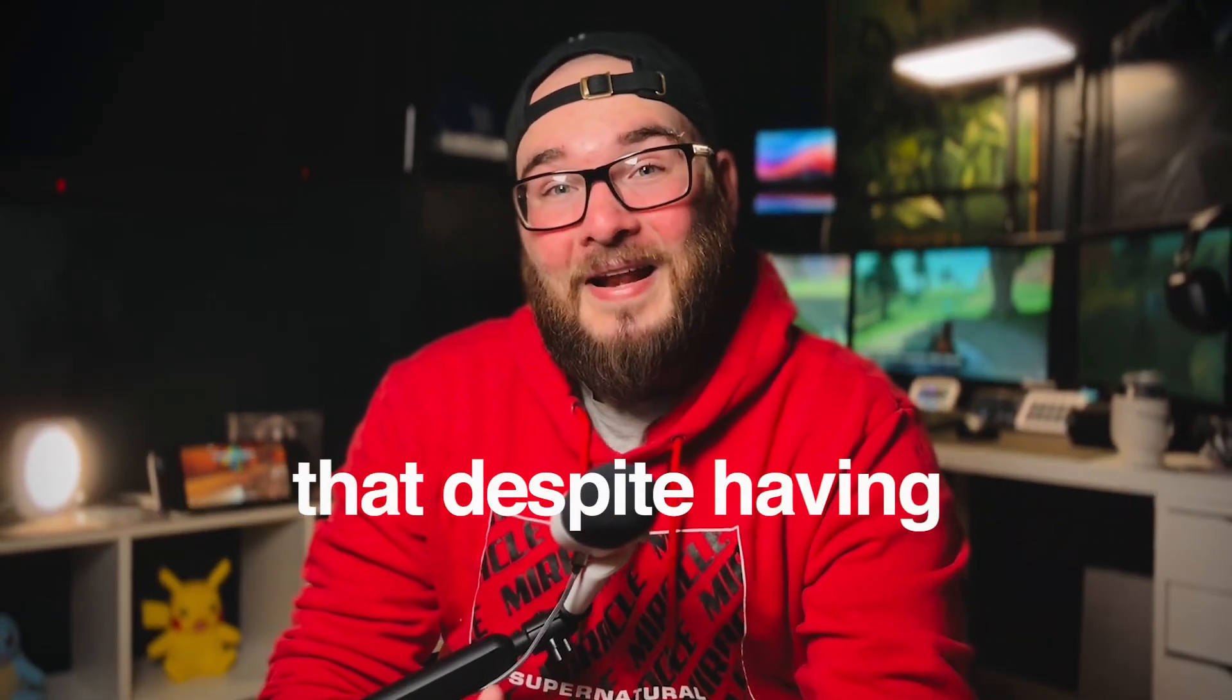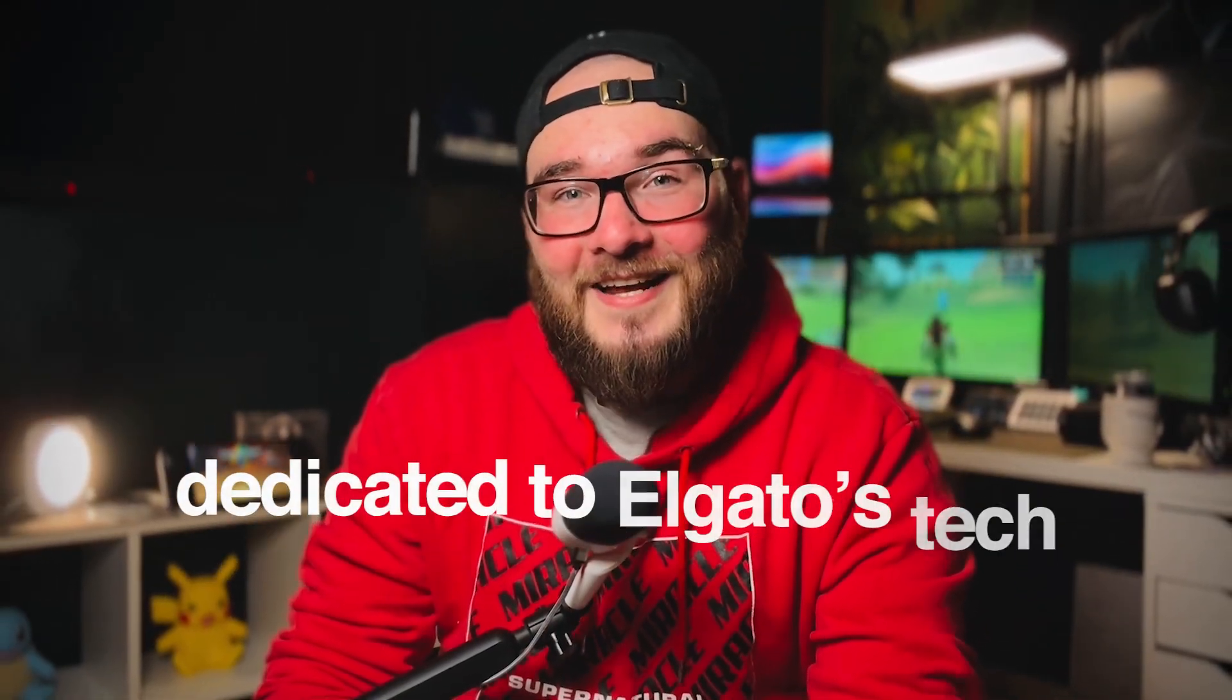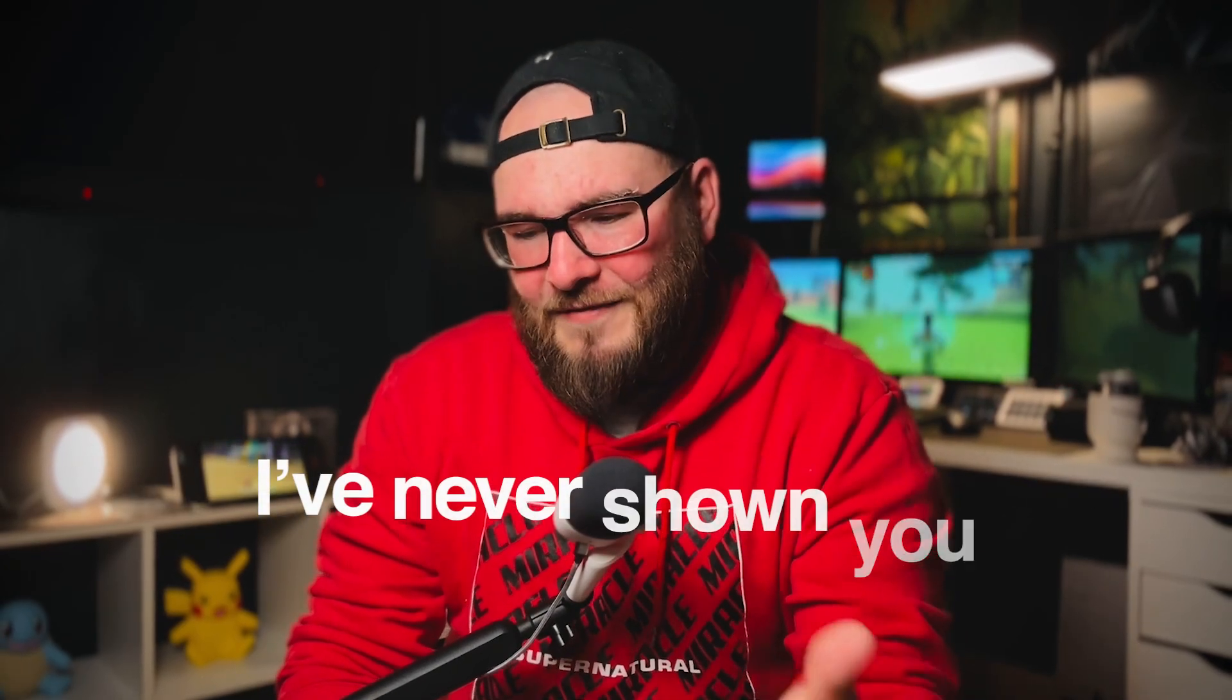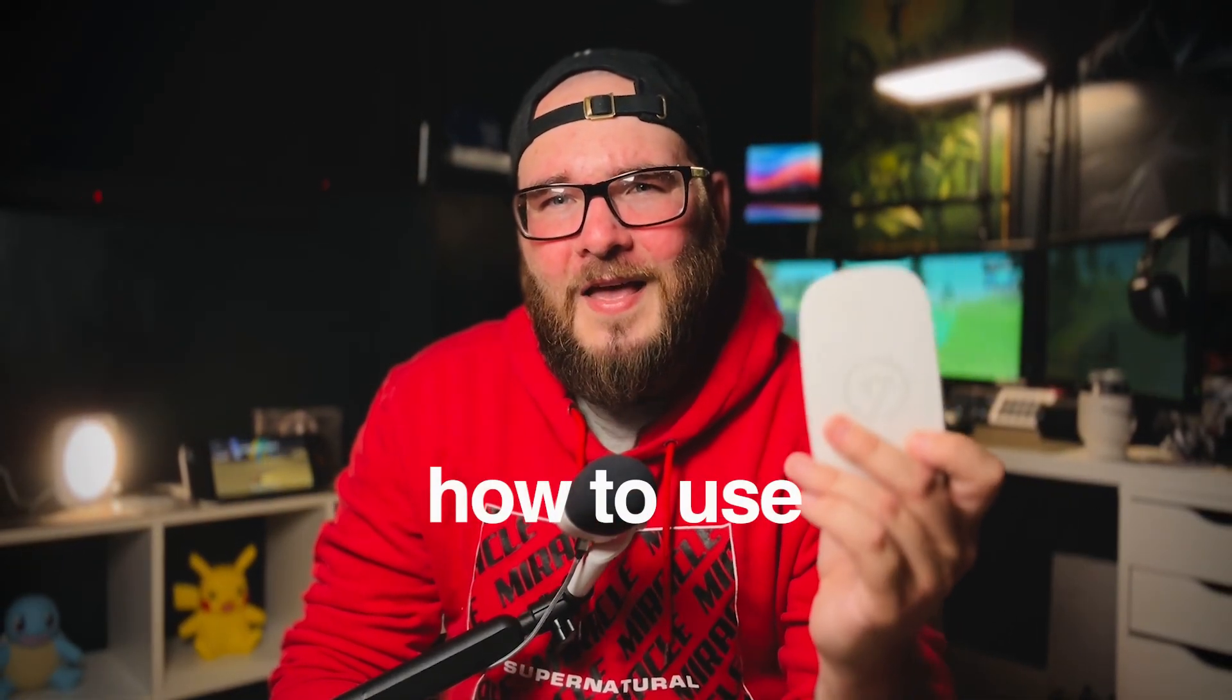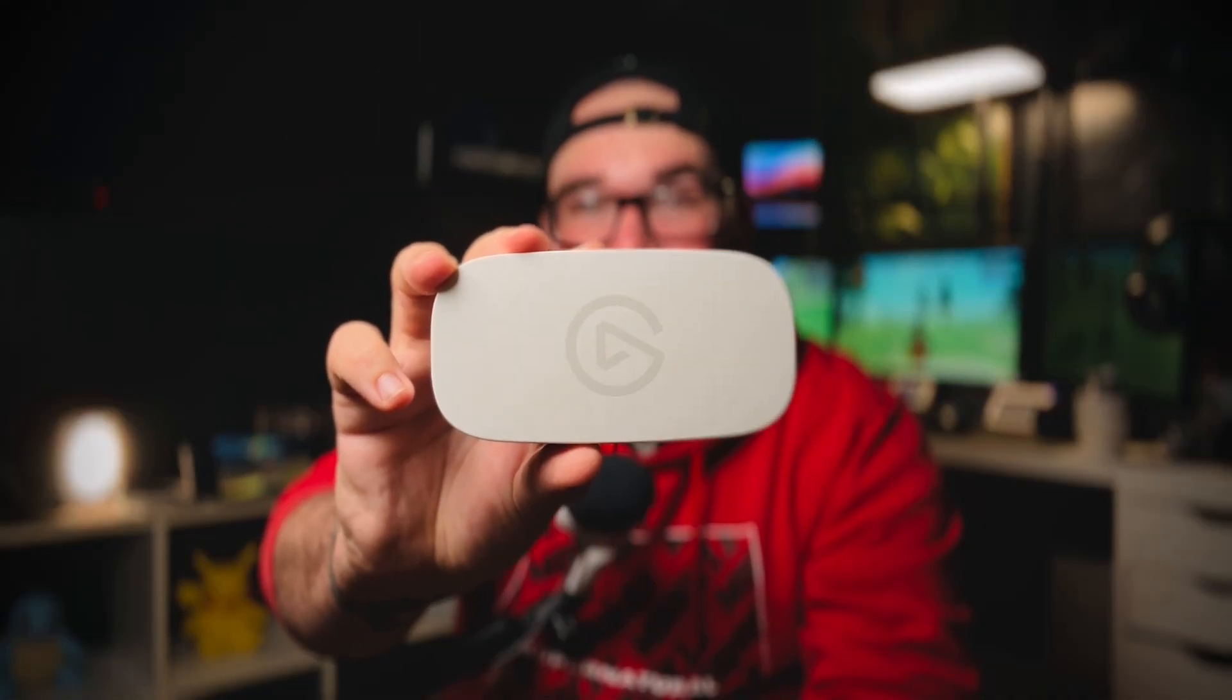It just occurred to me that despite having an entire series dedicated to Elgato's tech like stream decks and microphones, I've never shown you how to use one of these. This is the Elgato Capture Neo, and it is one of the most budget-friendly capture cards on the market right now, let alone from Elgato.